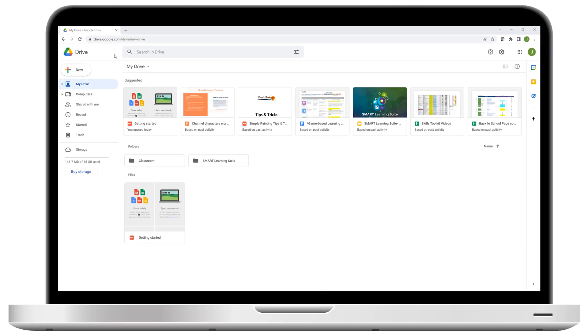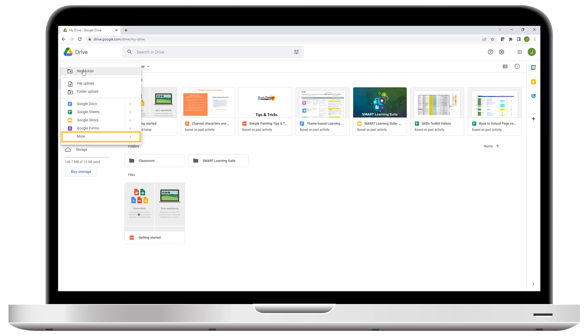After the Lumio app is installed, you'll see the added option when you click Google Drive's New button. Under More, you can now create a Lumio lesson.